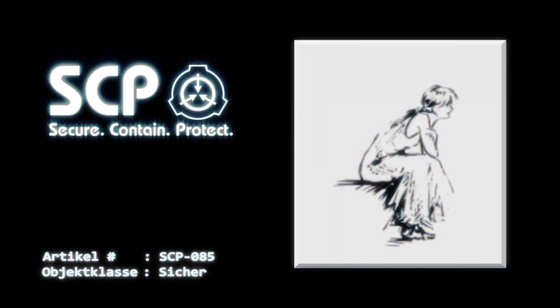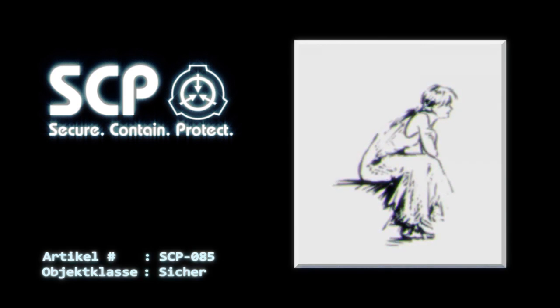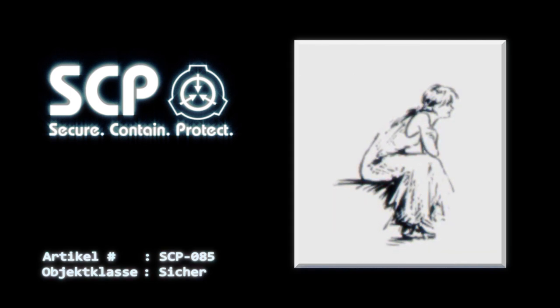SCP-085 hat auch die Fähigkeit gezeigt, von einem Blatt oder Bild auf ein anderes zu wechseln, solange beide bündig aneinander liegen. Wenn SCP-085 ein Bild betritt, das keine gezeichneten Objekte unterstützt, zum Beispiel ein sich wiederholendes Muster, wird dieses in ein Hintergrundbild umgewandelt. SCP-085 nimmt dieses Bild als eine endlose Ebene des darauf gezeichneten Musters wahr.